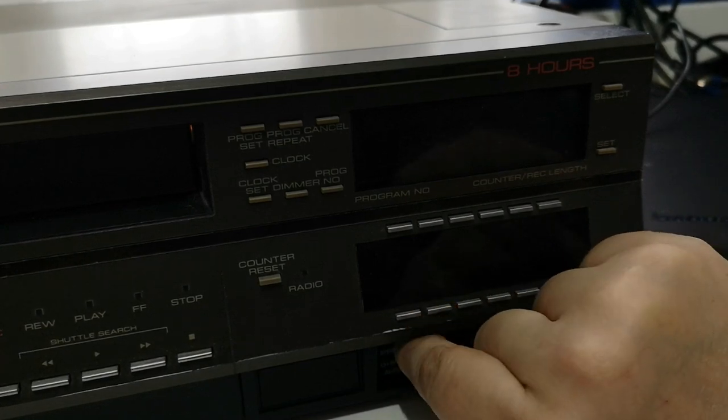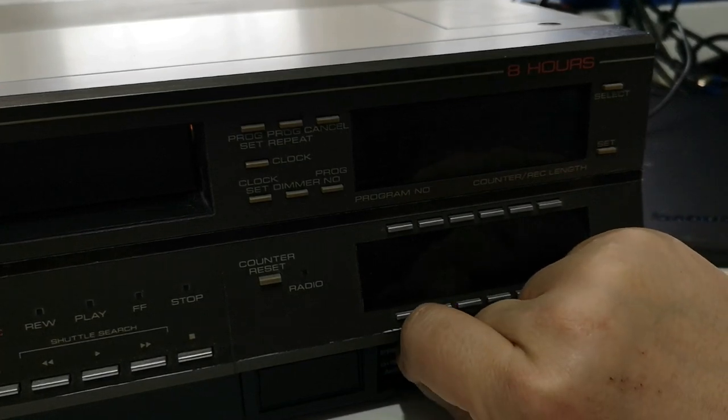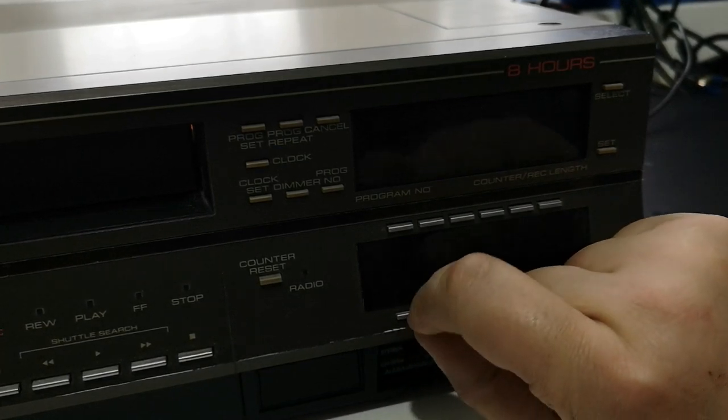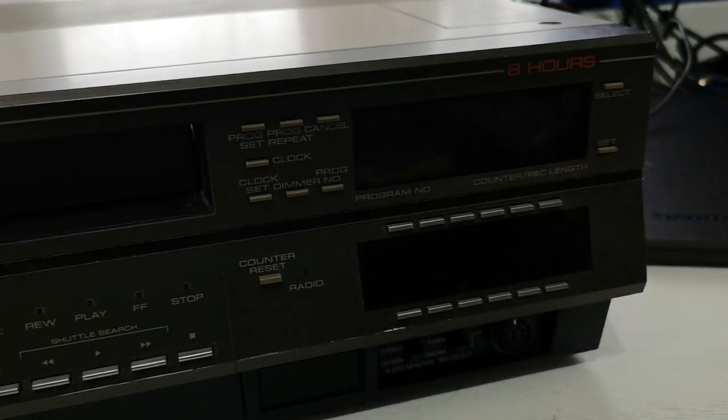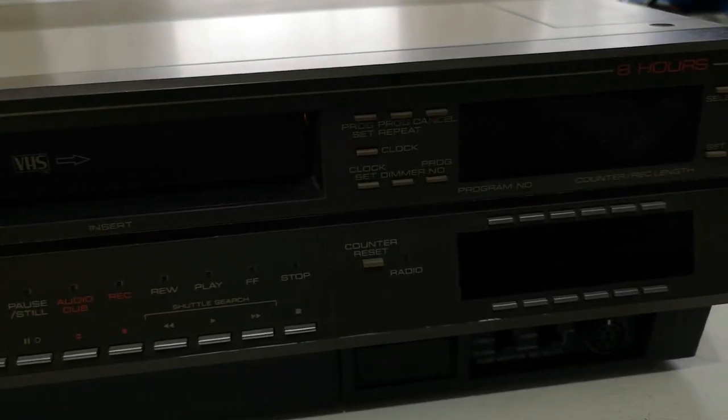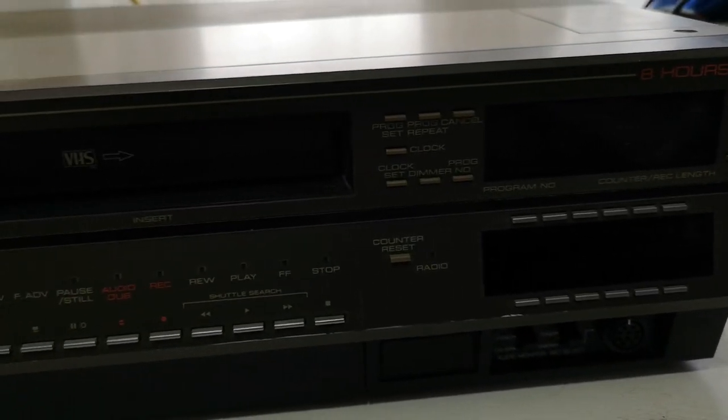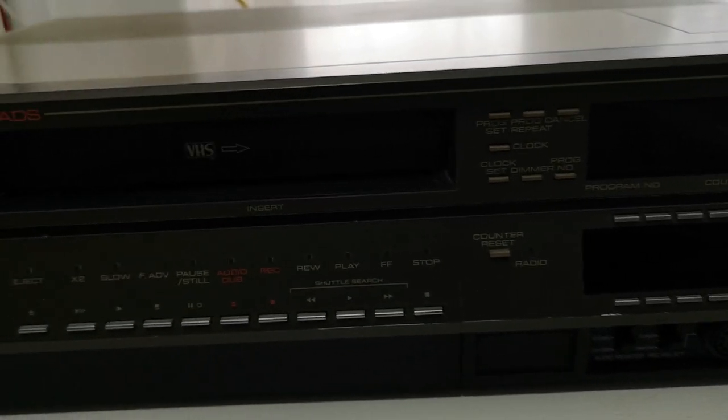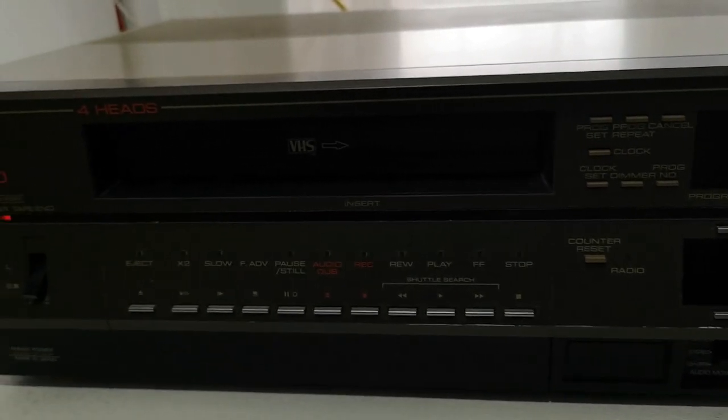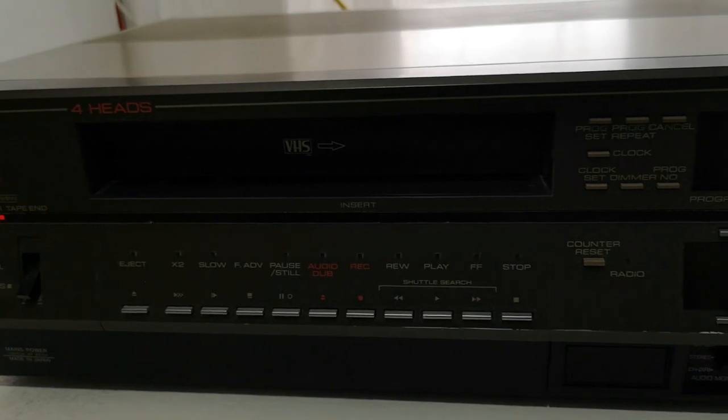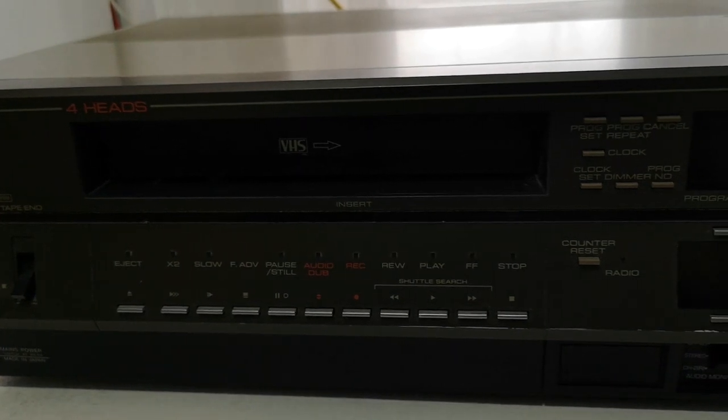But the first thing we want to do is to actually make sure it actually works. So, stick a tape in it, and see what it does. So, let's go and find a suitable VHS cassette.